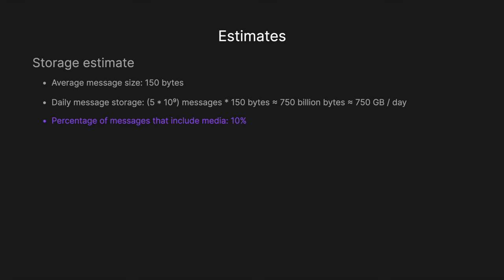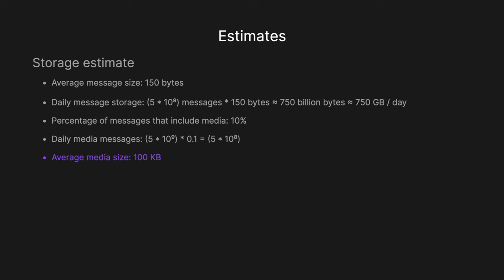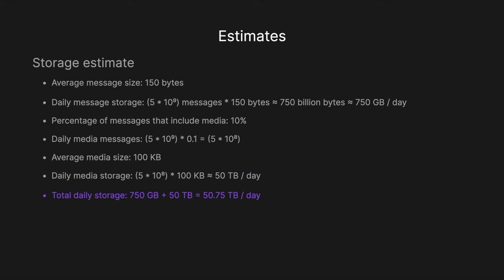And so then we also have to take into account the media. So we can estimate that the percentage of messages that include media. So files, images, pictures is roughly 10%. And so then we can say that the daily media messages is 5 billion multiplied by 0.1. So 10%. So that's going to then be 5 by 10 to the 8th, which is 500 million. And then we can also assume that maybe the average media size is roughly 100 kilobytes. And so therefore we can calculate that the daily media storage is going to be 500 million times 100 kilobytes. And that will give us roughly 50 terabytes per day.